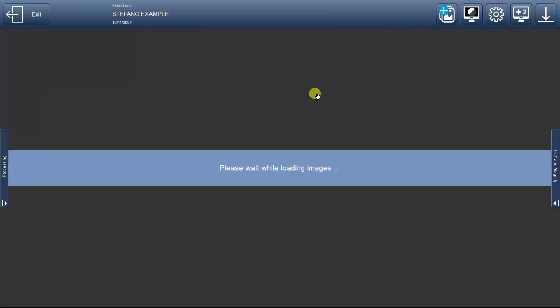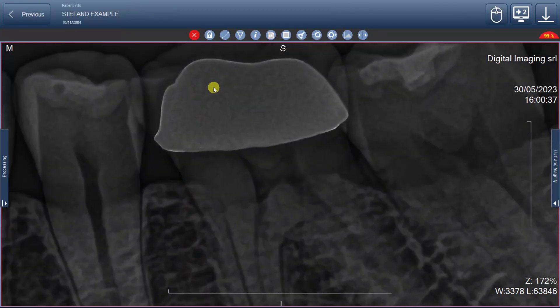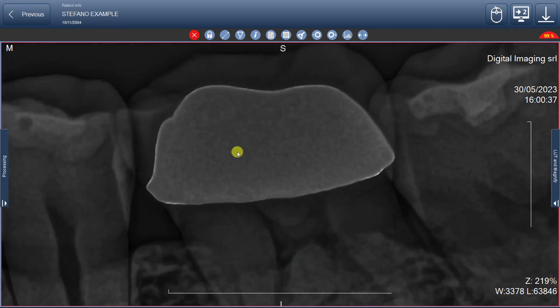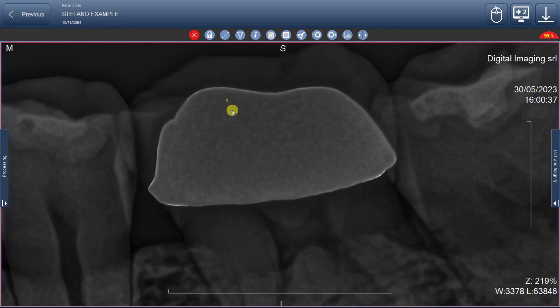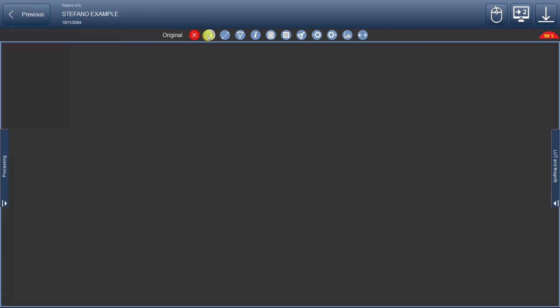Firstly, we'll discover the ease of moving and zooming the image. To revert any changes and restore the image to its initial state, simply click the second button with the lock icon.